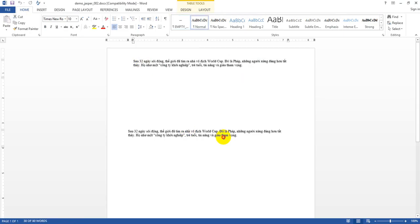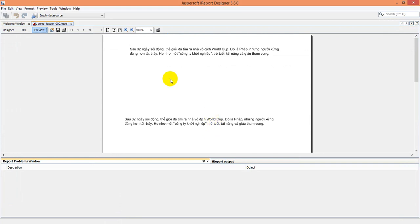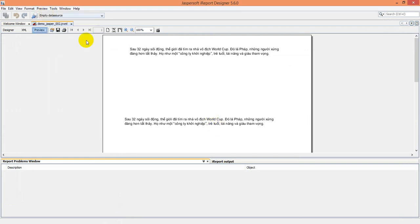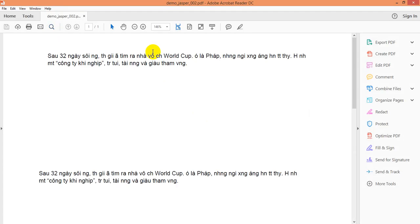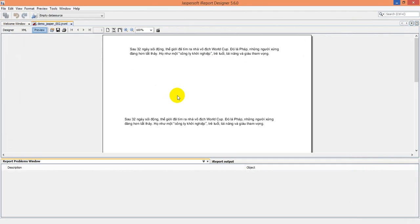Everything is okay in the internal view, but the PDF has a problem. In many real situations we must report by PDF version, so we need to fix this.